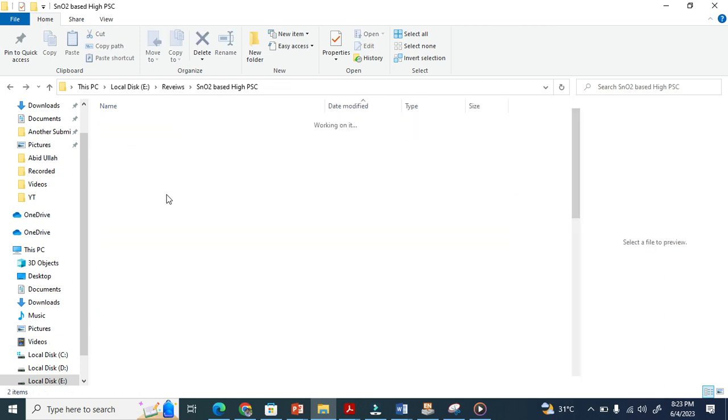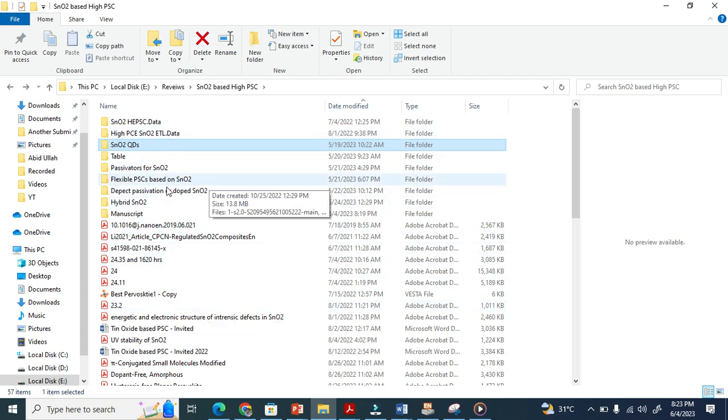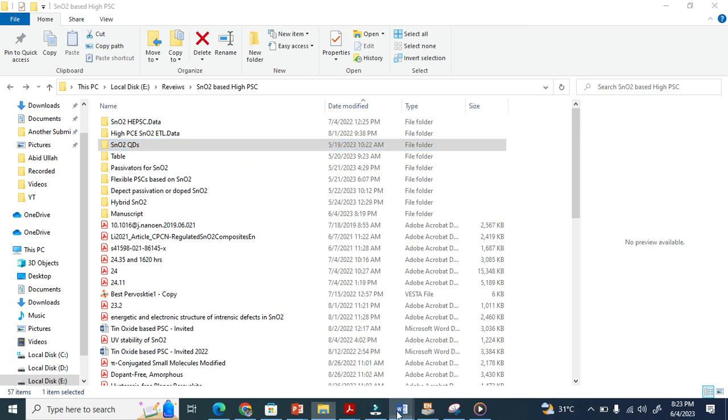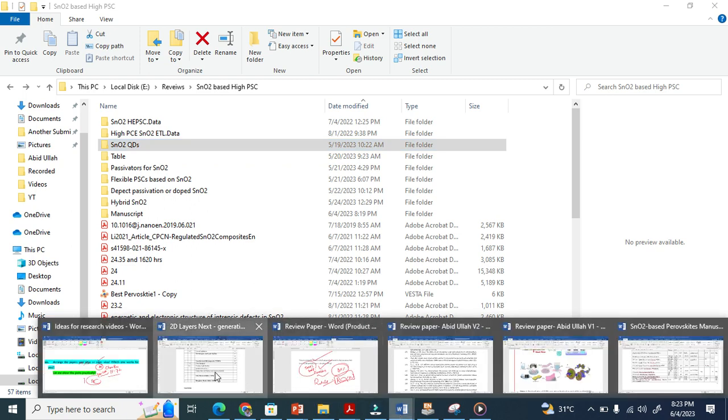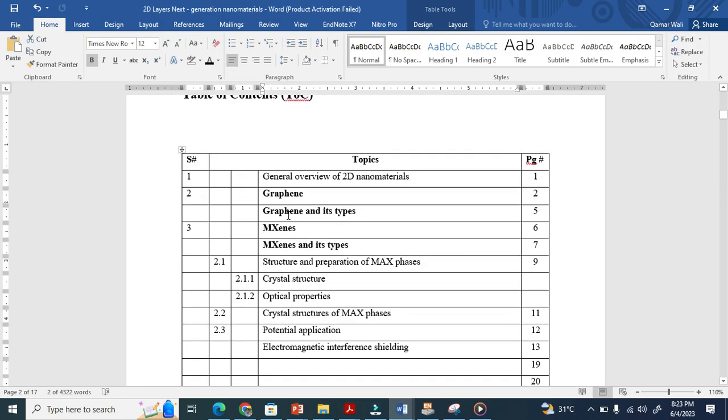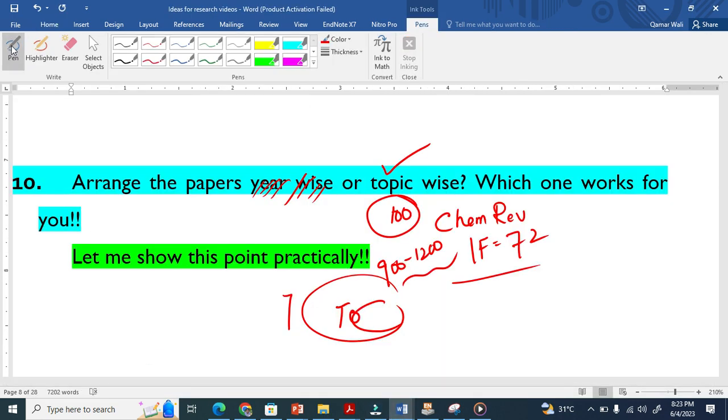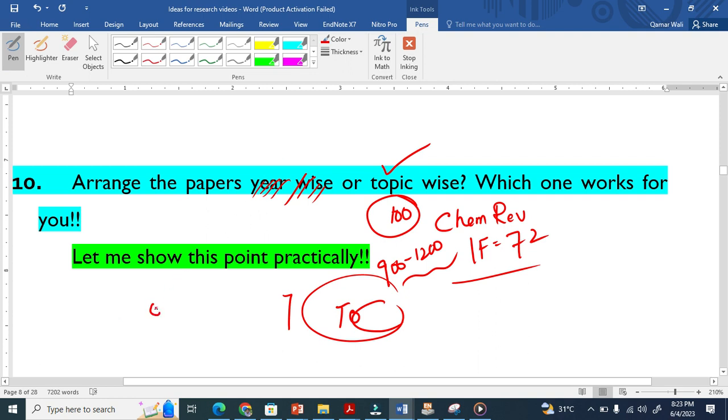This means arrange your folder topic-wise, taking help from your TOC, so that it would be a very organized work and it will not be a headache for you. This is what I strongly recommend: if you want to organize your work, you must arrange your folder for review papers.